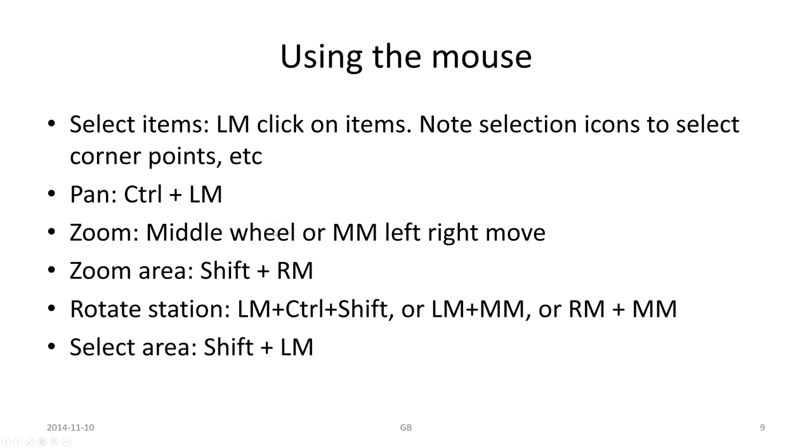I would prefer the middle wheel of the mouse for zooming. Zoom area with Shift plus right mouse, and rotate station and select areas.